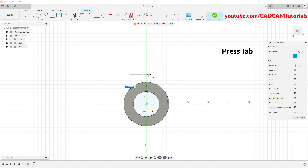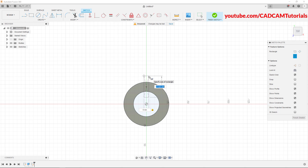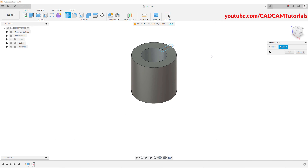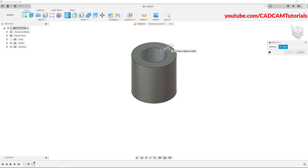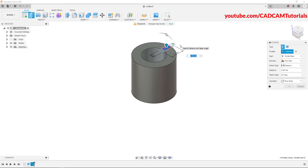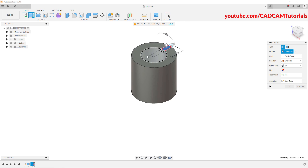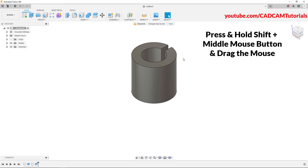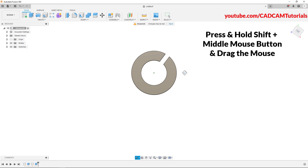Press tab — the length is not very important, what matters is that this length is larger than this gap. Take your cursor away and specify width of 20, press enter. Then right click, click on press pull, take your cursor inside this rectangle. Once it gets highlighted, click there. We want to create a through cut — click on distance and click on all. Then to reverse the direction, click on flip and click on OK. So here the through cut is created.